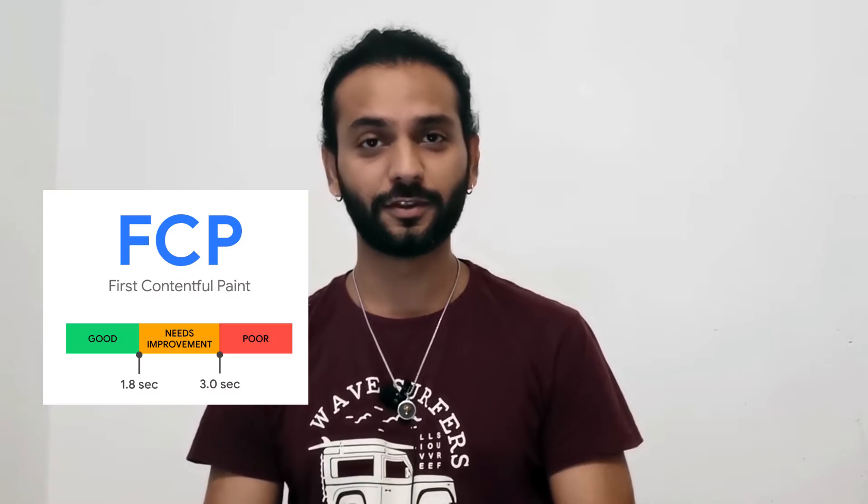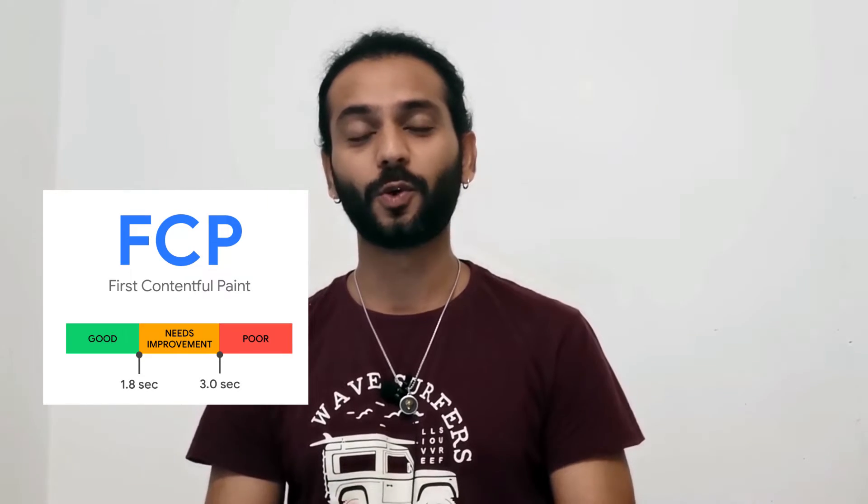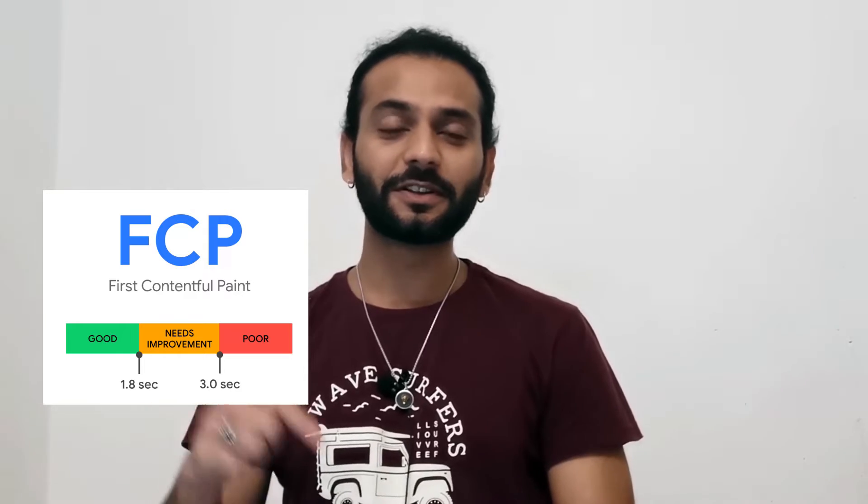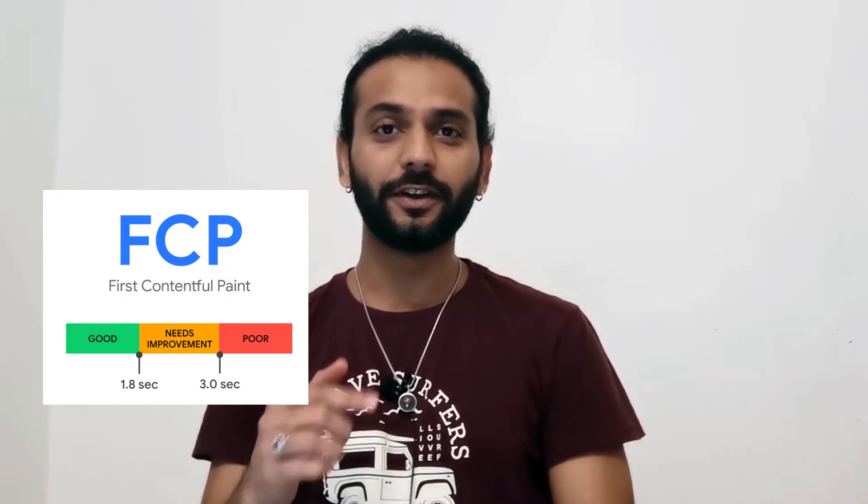Welcome back guys. Today I will educate you about First Contentful Paint (FCP) in this Core Web Vitals series. Check the description for links to watch other videos in the Core Web Vitals series. All these videos are just a few minutes, so it's a good chance for you to learn about Core Web Vitals. It will bring a huge effect on your website and grow your business.